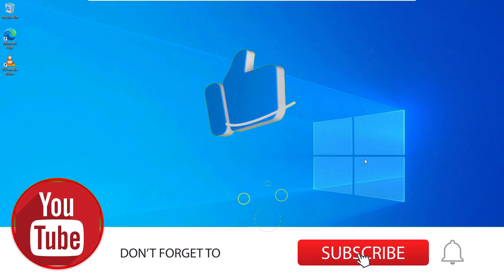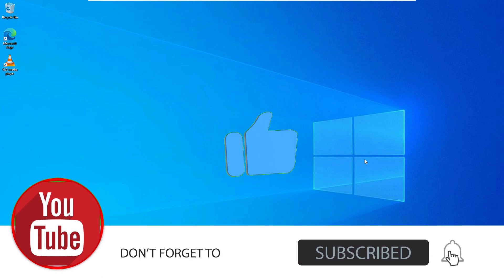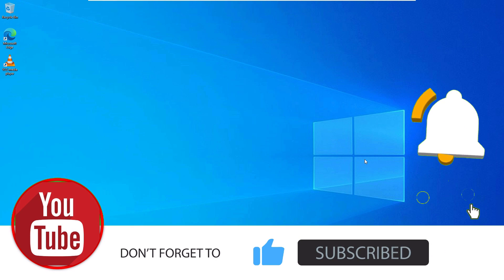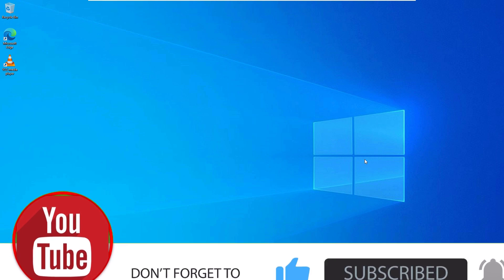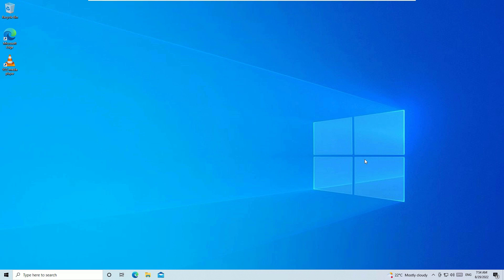This is a quick tutorial. Before jumping to the tutorial, I request you to subscribe to our channel and hit the bell icon. This is how you can support us and we will get motivated to make more videos like this.